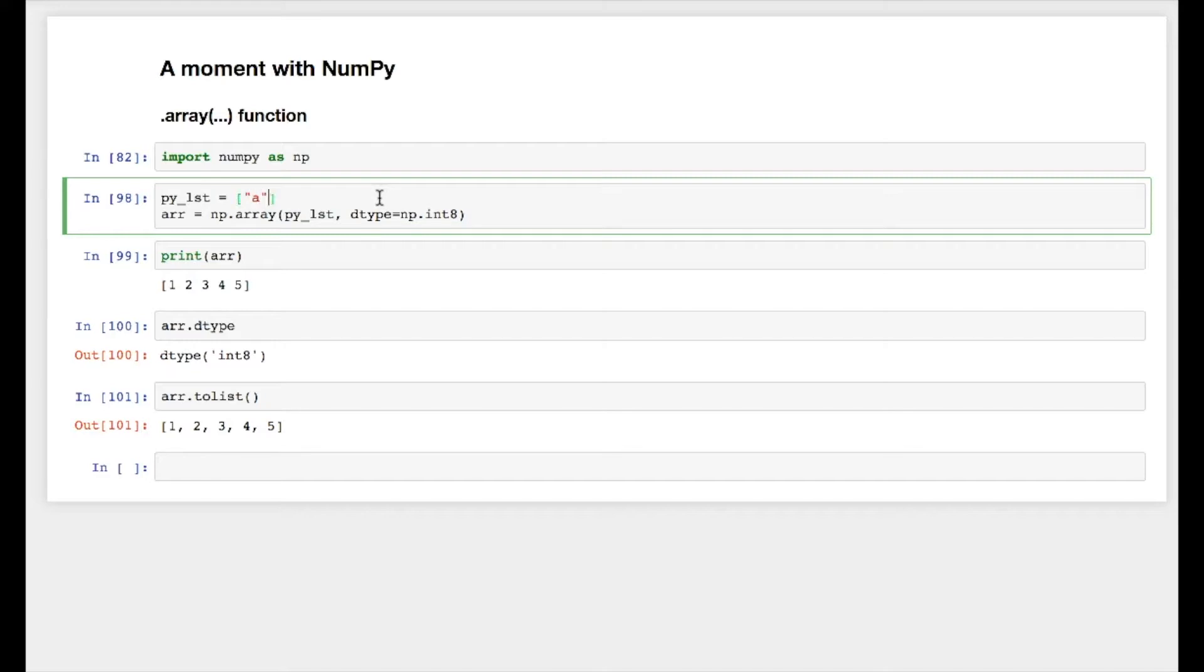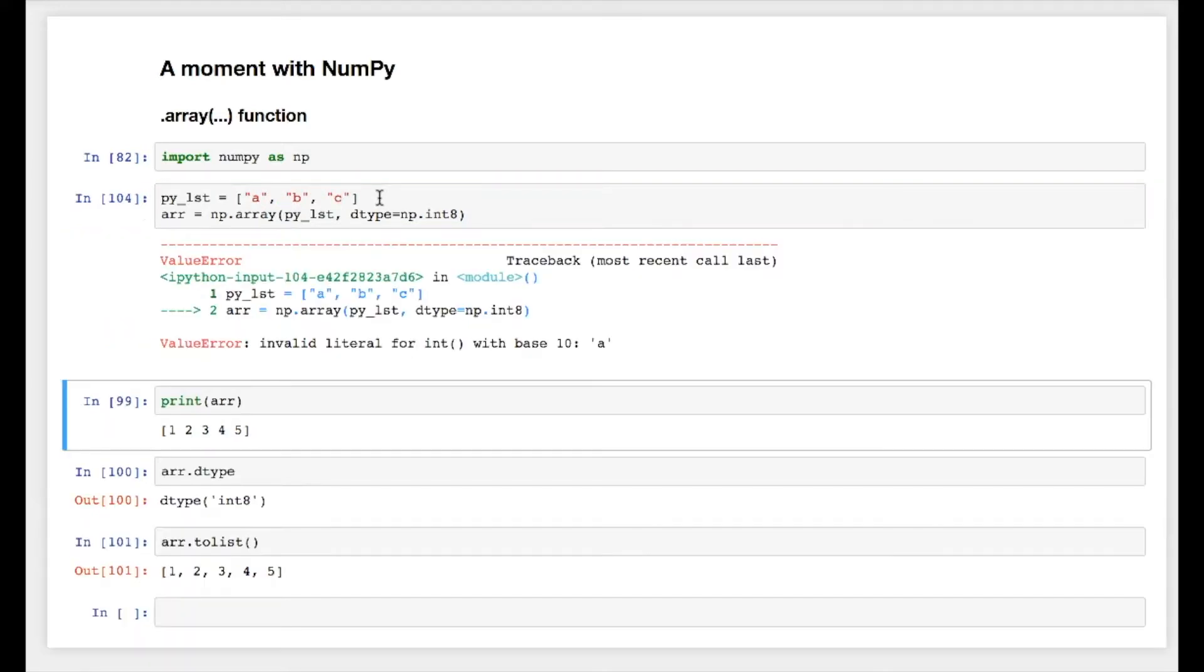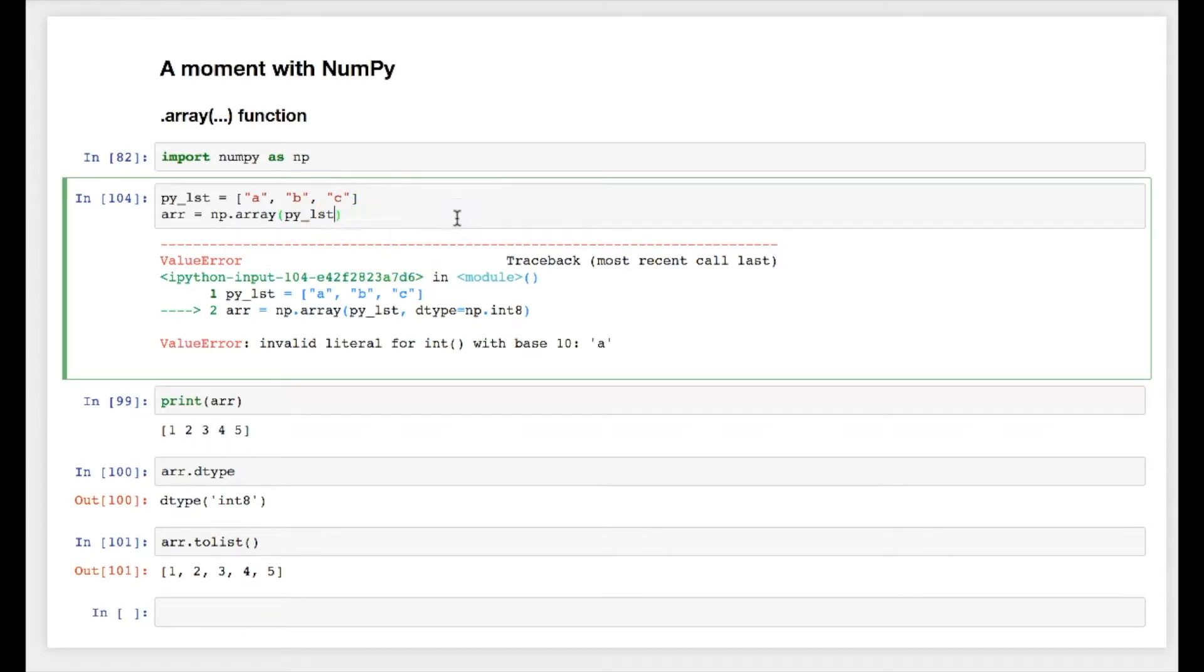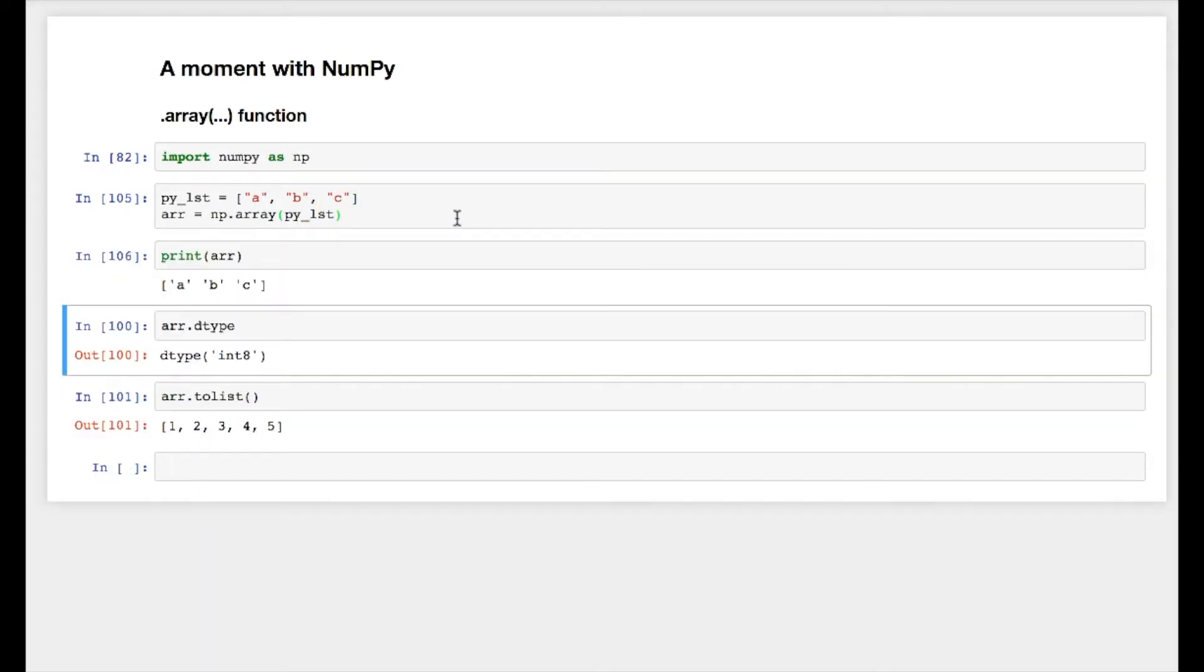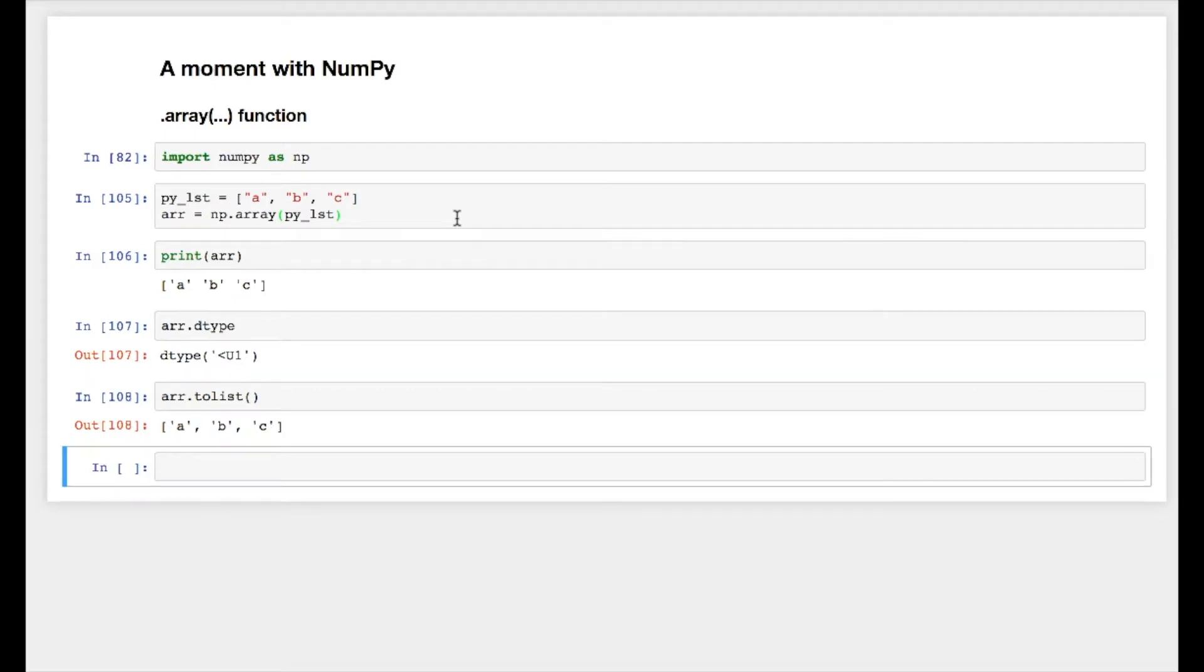It's giving me error because I have specified data type int8. If I don't do that, things will be fine. Data type will be unicode string type. So everything will be of the same type.